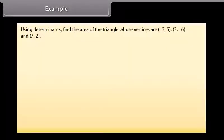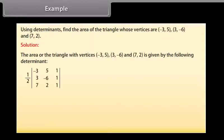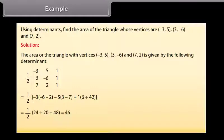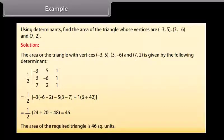Example: Using determinants, find the area of the triangle whose vertices are (−3, 5), (3, −6), and (7, 2). Solution: The area equals (1/2)|−3(−6 − 2) − 5(3 − 7) + 1(6 + 42)| = (1/2)|24 + 20 + 48| = (1/2)(92) = 46. The area of the required triangle is 46 square units.